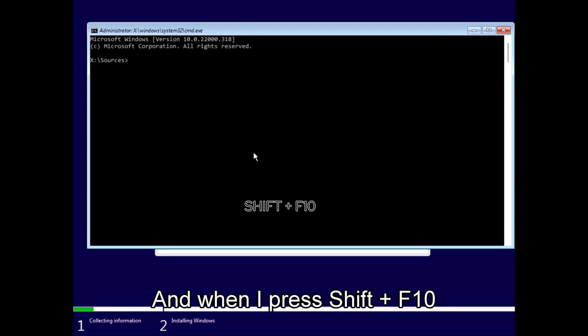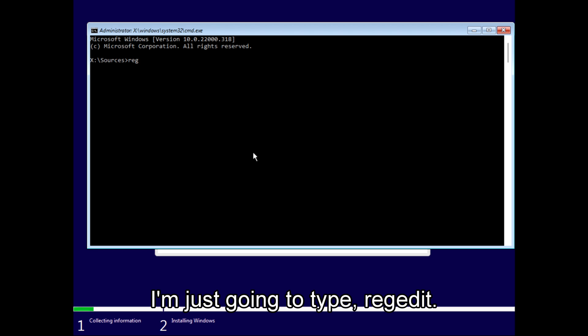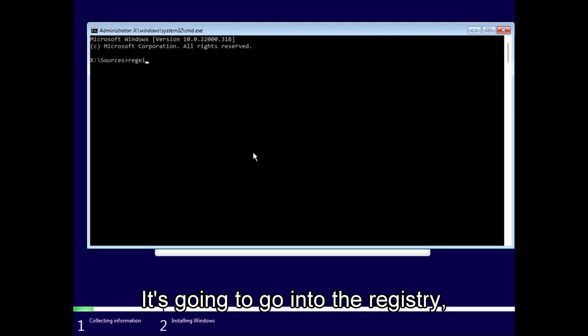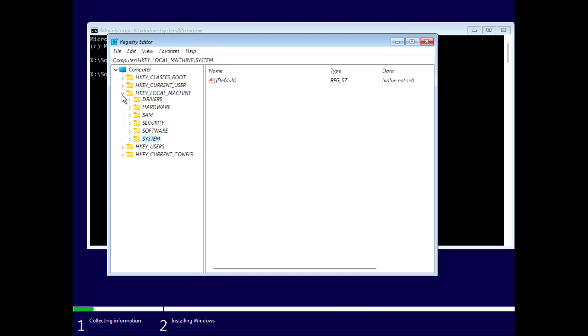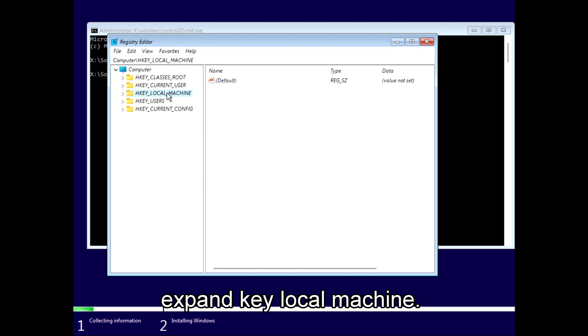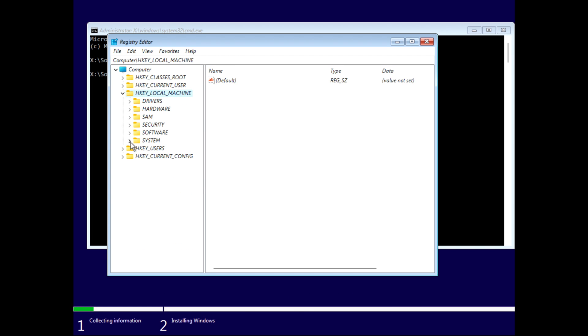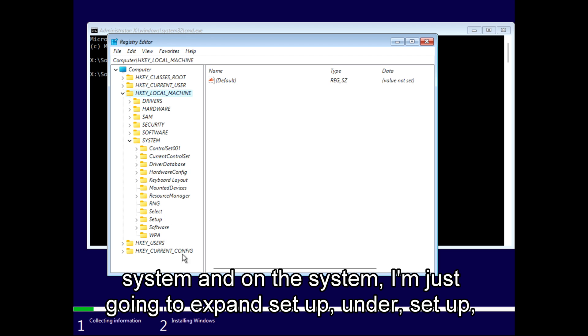When I press Shift+F10, I'm just going to type regedit. I'm going into the registry. I'm going to expand HKEY_LOCAL_MACHINE, I'm going to expand System.